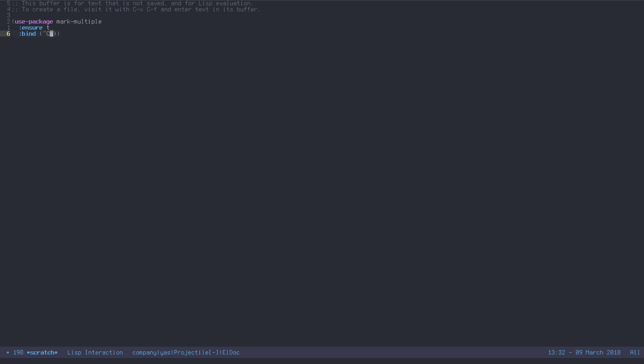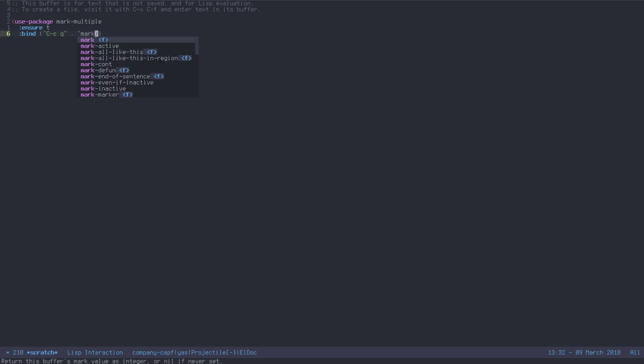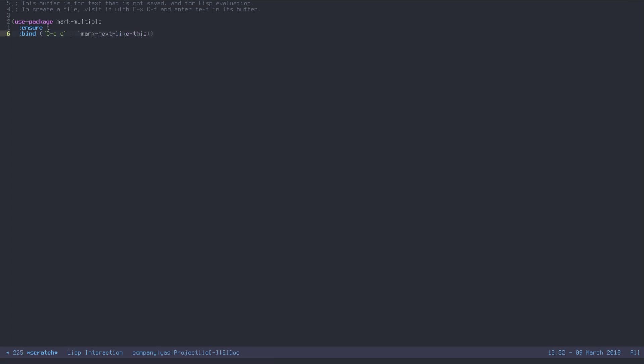We are going to bind it to Control C, C, and then Q. So Control C then Q. And the function is called marknext. I have it installed already, so it autocompletes.